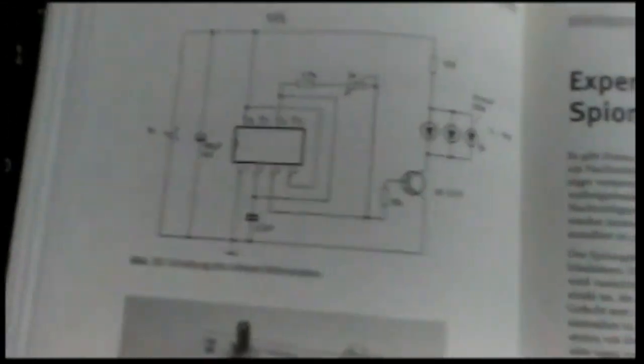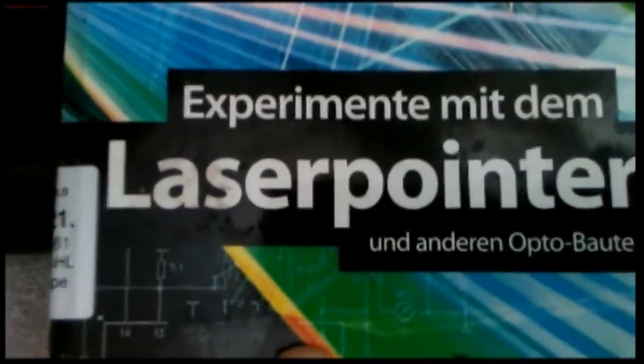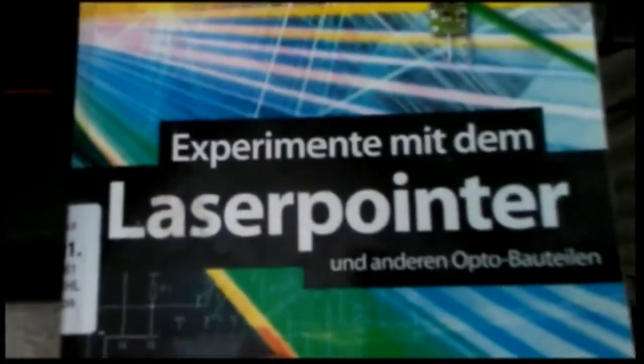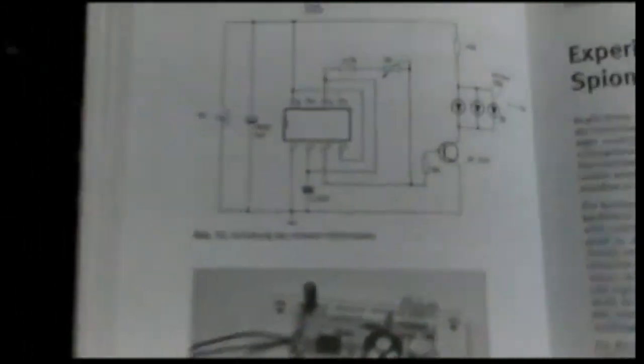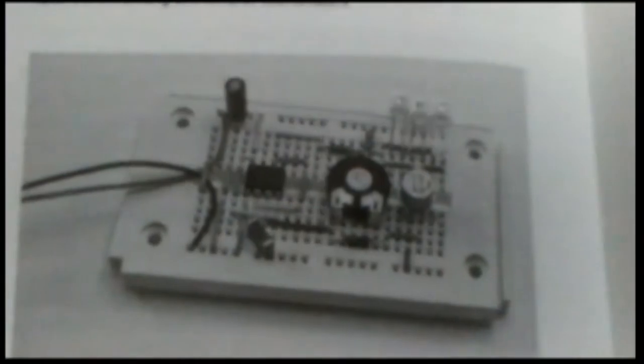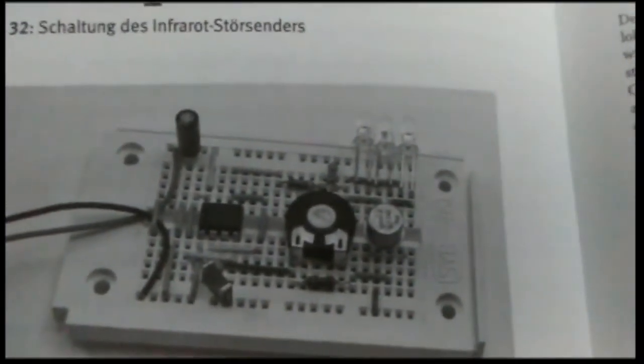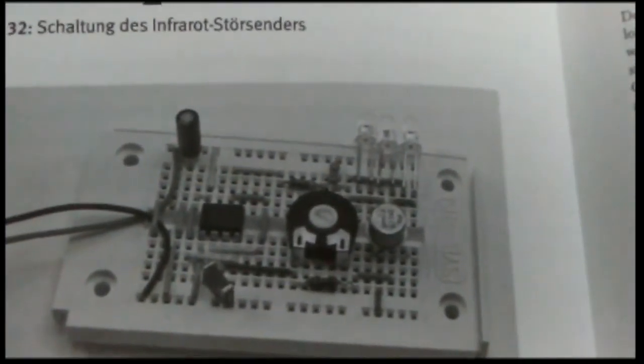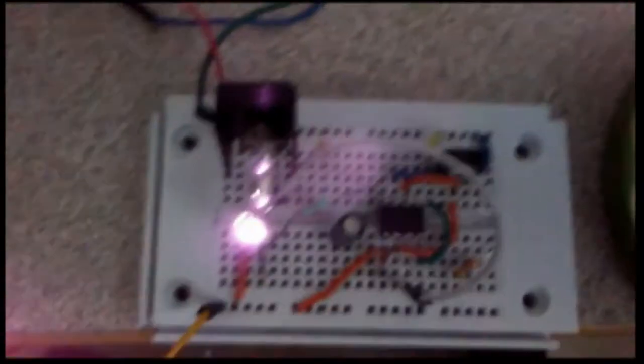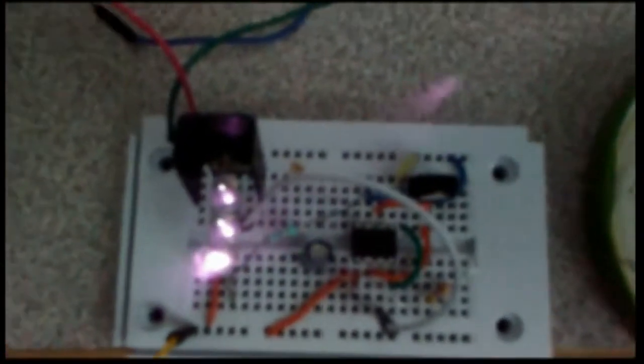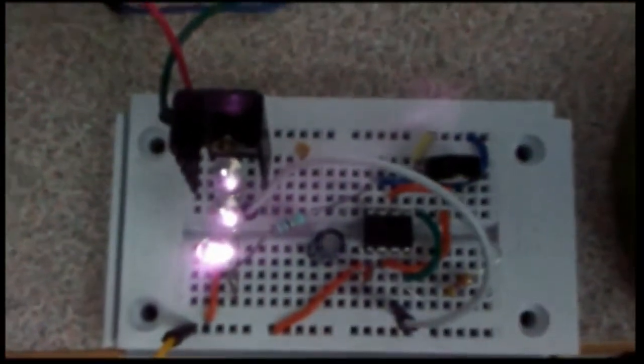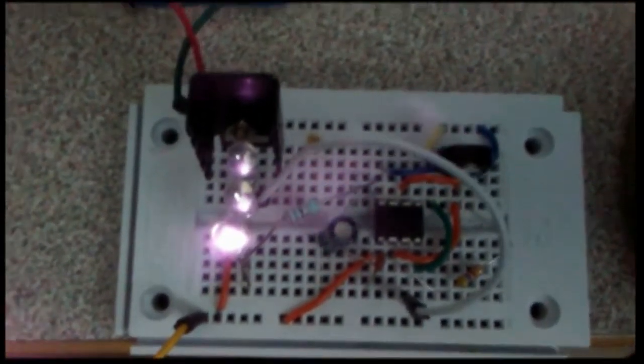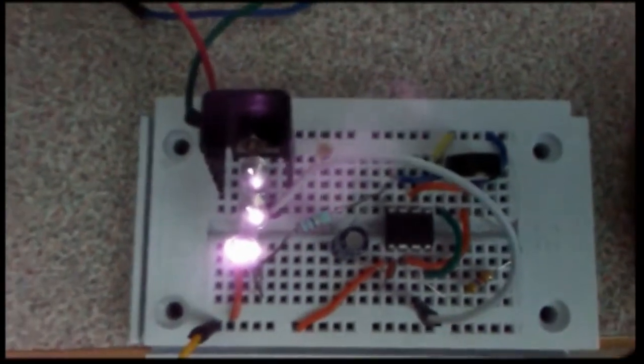The book name is Laser Pointer Experiment. This is in Deutsch from a Francis company, and this section is infrared. This is the book circuit and this is mine. You can see the LEDs are on. The reason is my camera can take the light, but without the camera I cannot see anything.